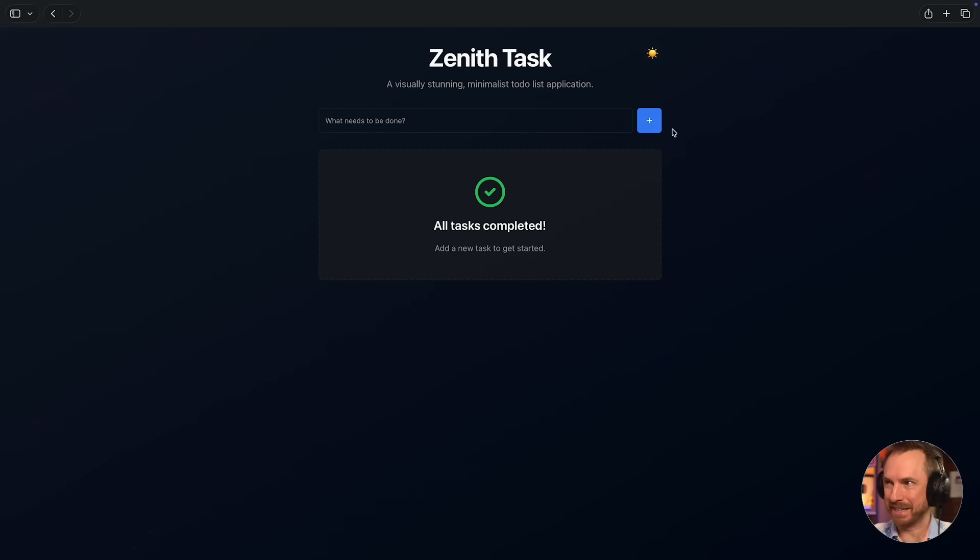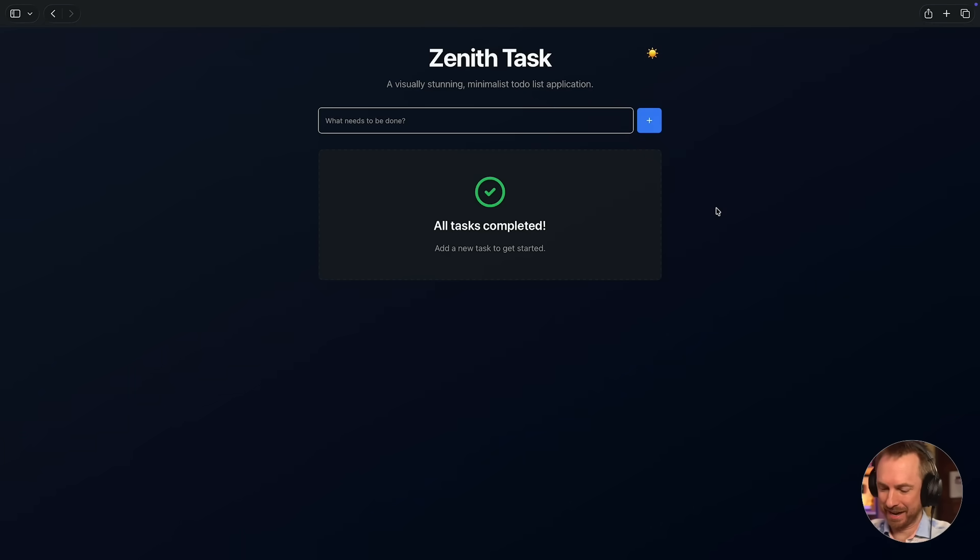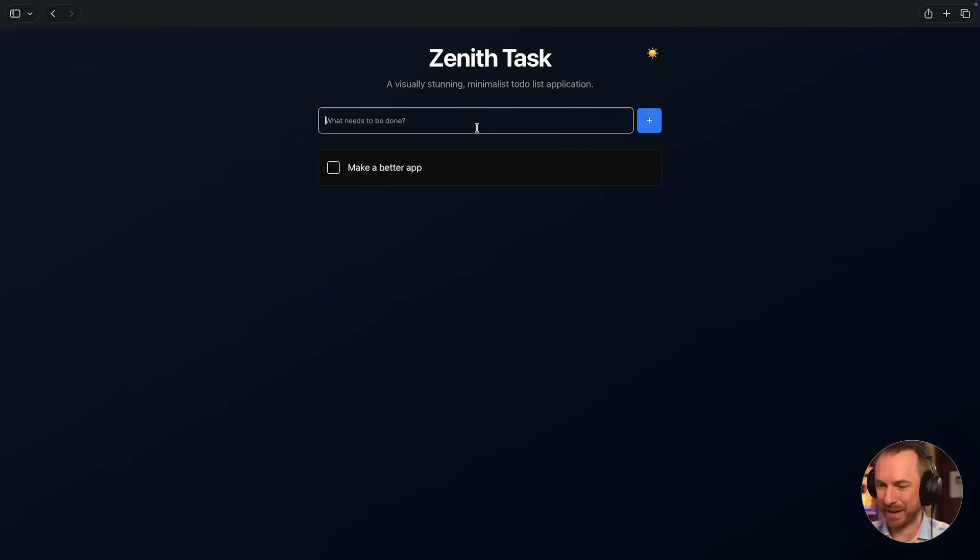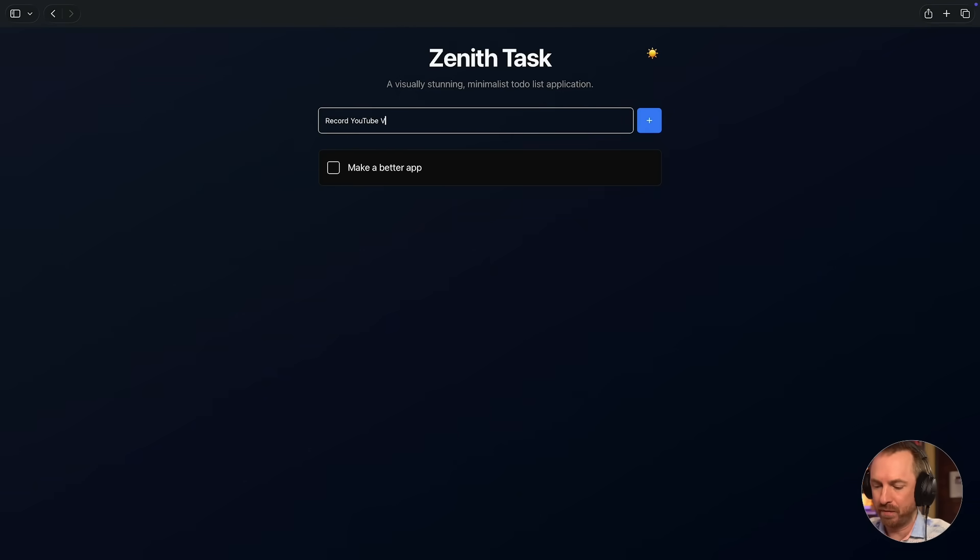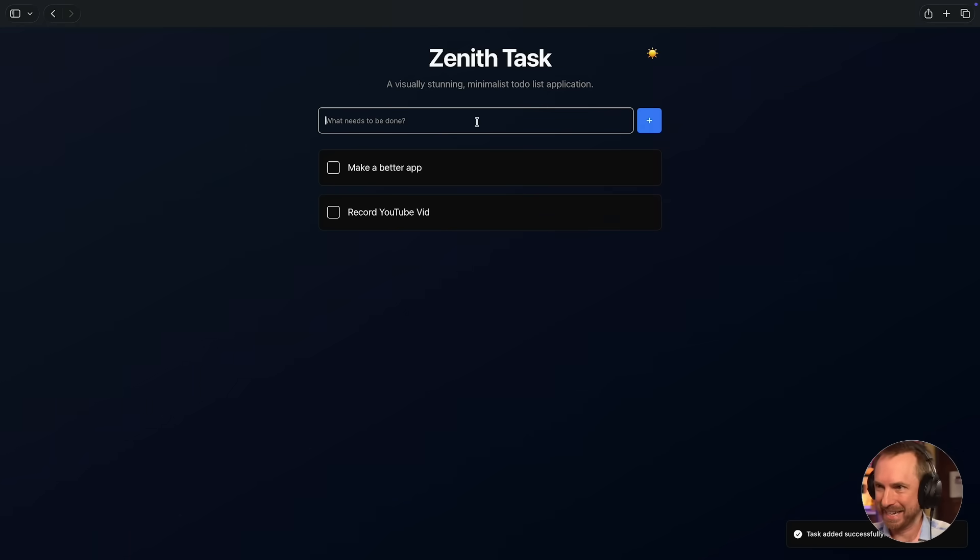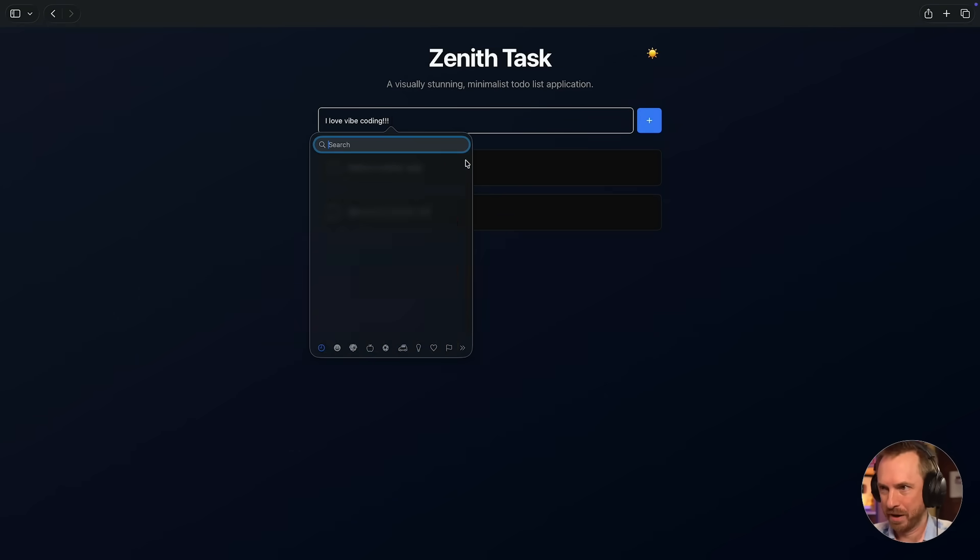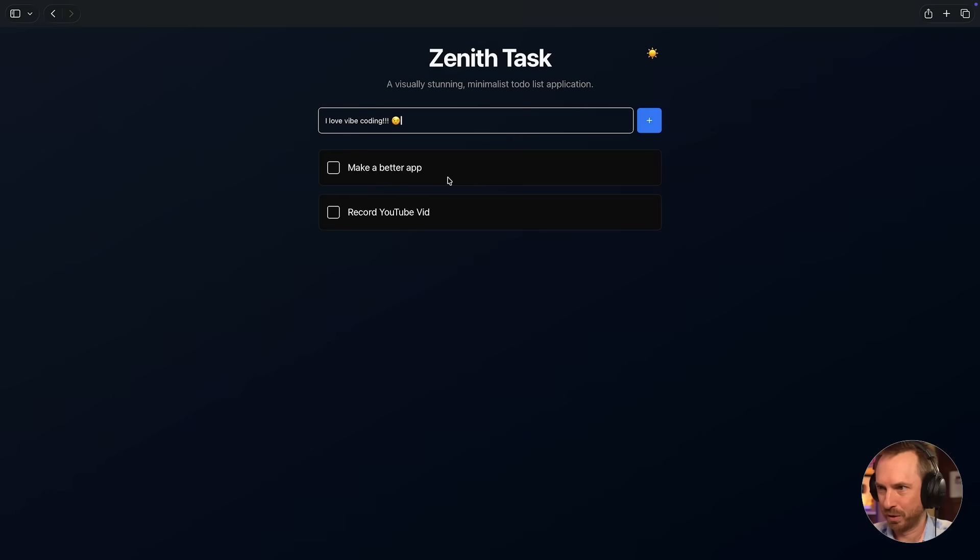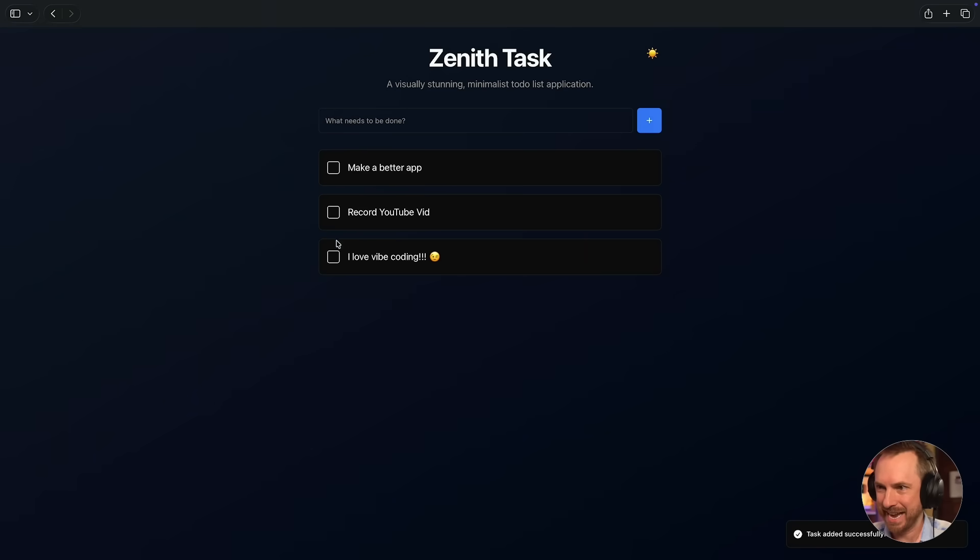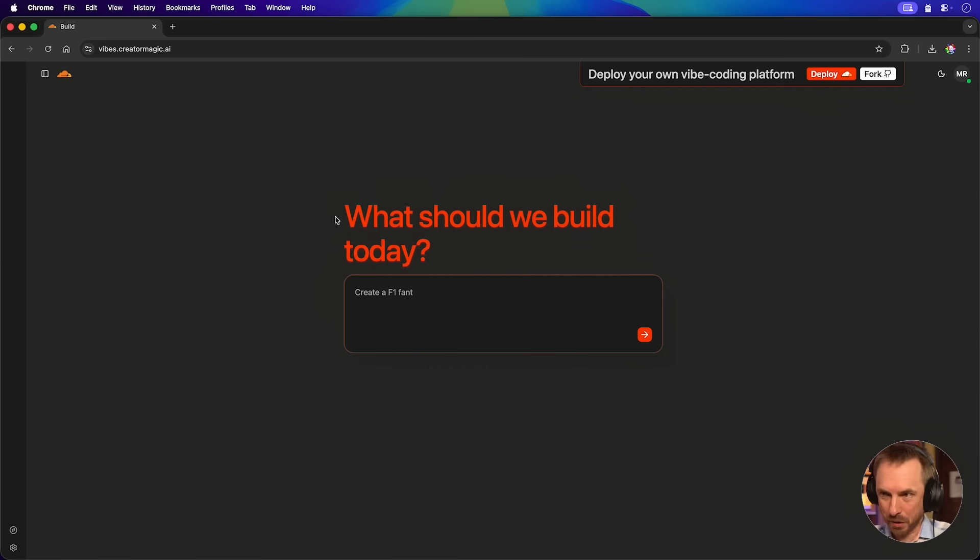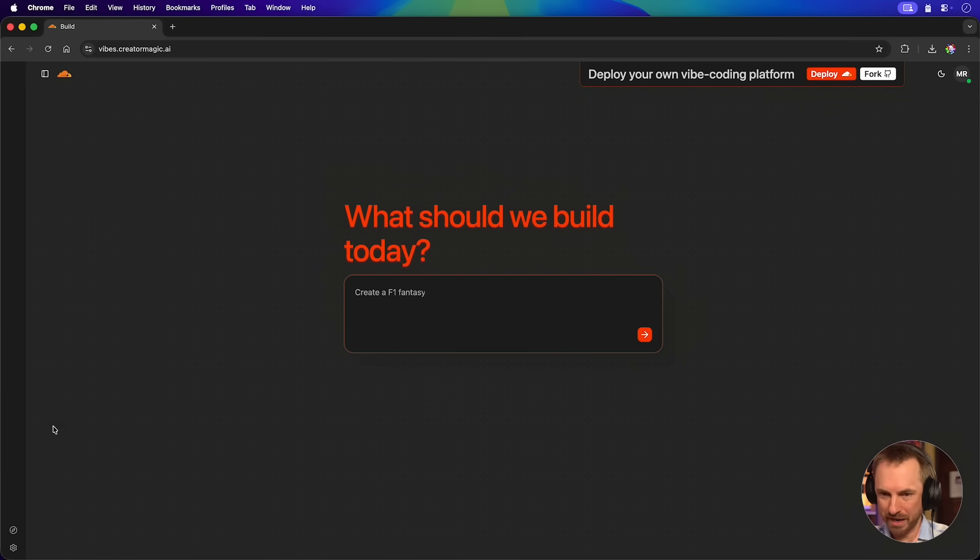I can switch between bright and dark mode. It works pretty well. I can say make a better app as my to do. And look at that. It adds straight in here. Task added successfully. Record YouTube vid. And that's in as well. I love Vibe coding with an emoji, of course. And plus, yes. And I can tick off these to do's as I go through. I can even use the delete. Everything works. Verified. So there we go. My very own Vibe coding platform ready to go.